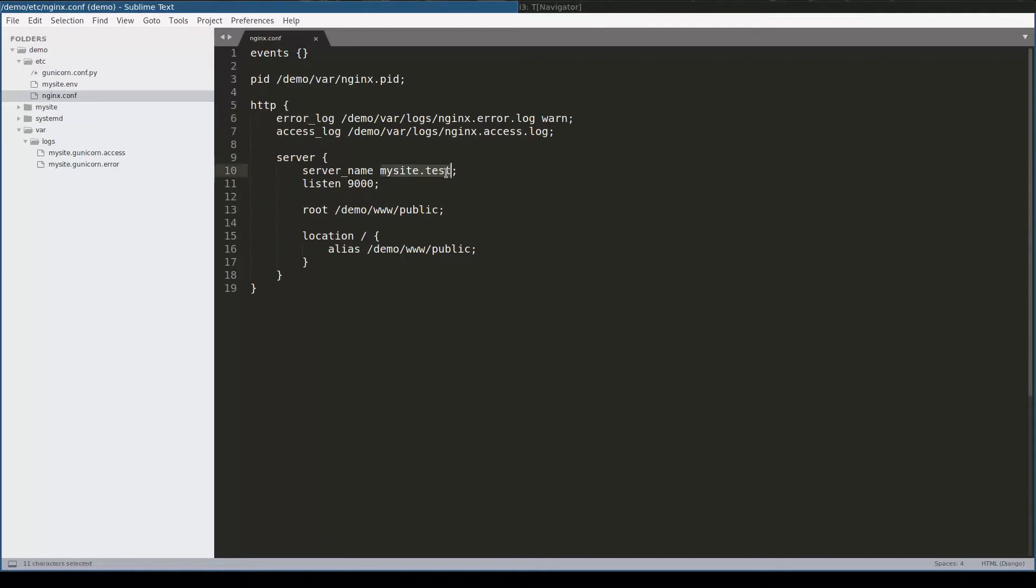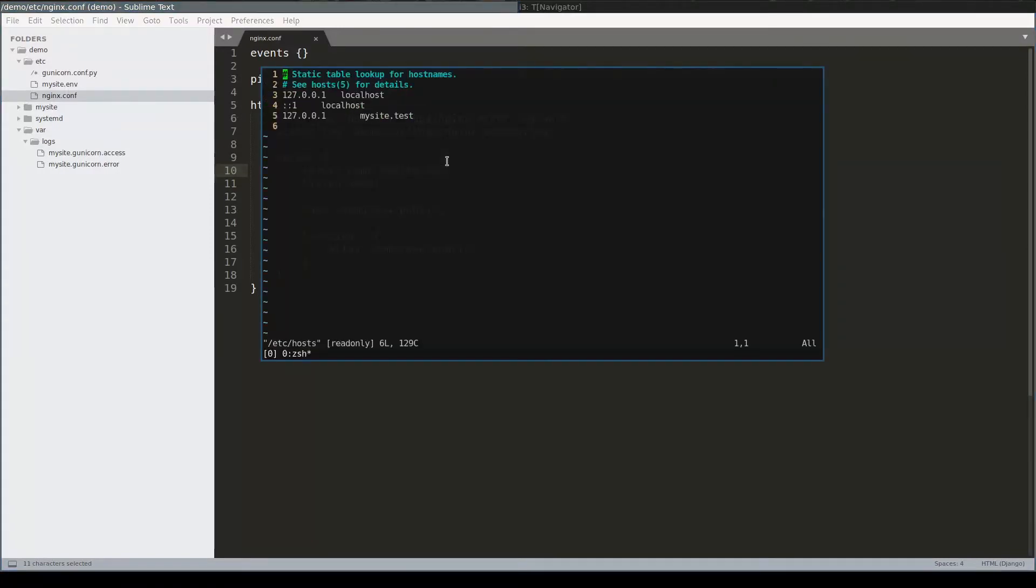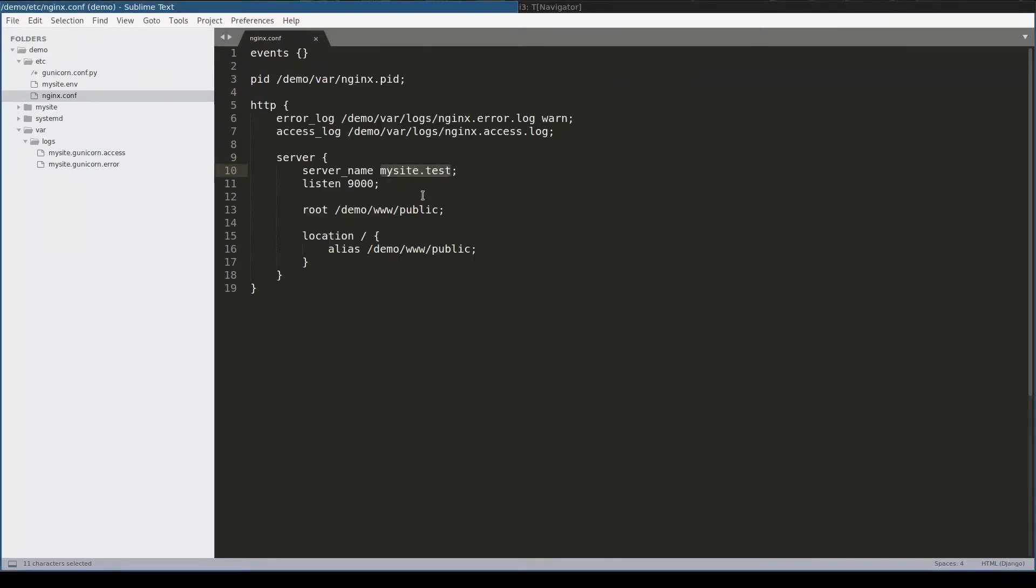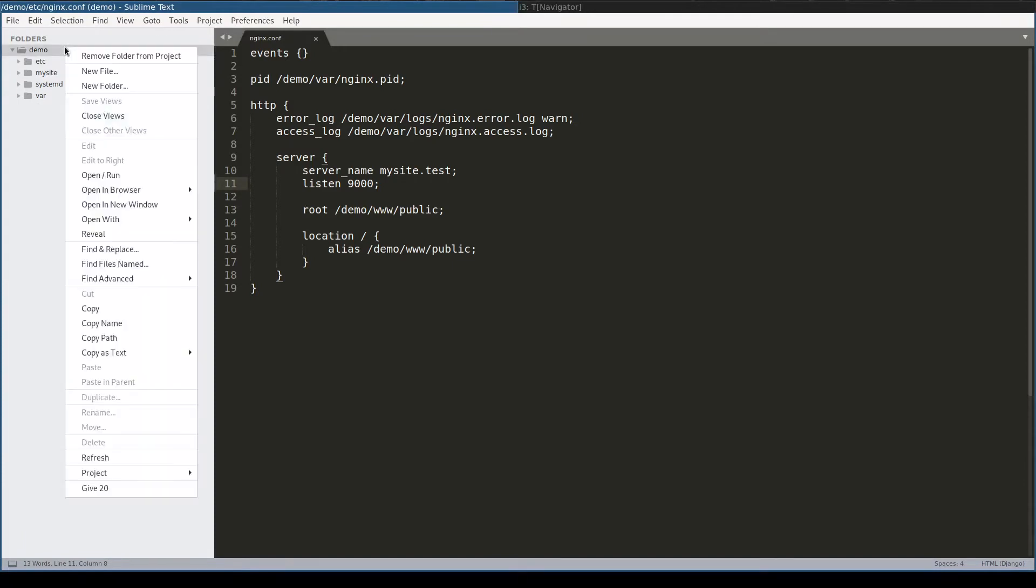Then notice this mysite.test server name. This is the hostname that I added in my etc hosts. A DNS resolver will first look to the etc hosts file for a hostname. I ask Nginx to listen on port 9000, which is an unprivileged port, and Nginx will serve static files from demo www public folder. Let me quickly create this folder.